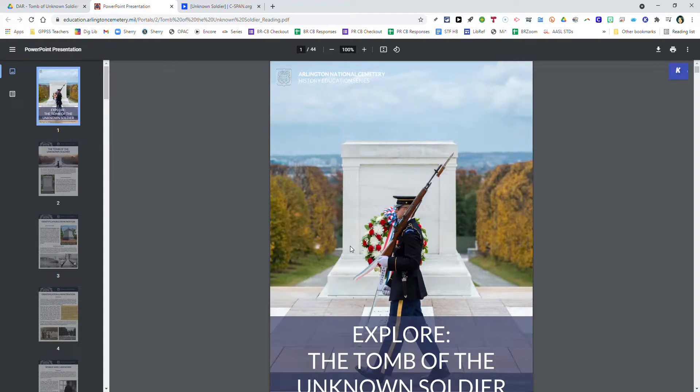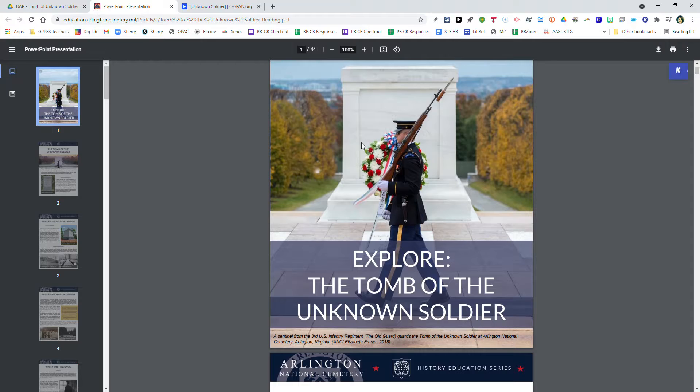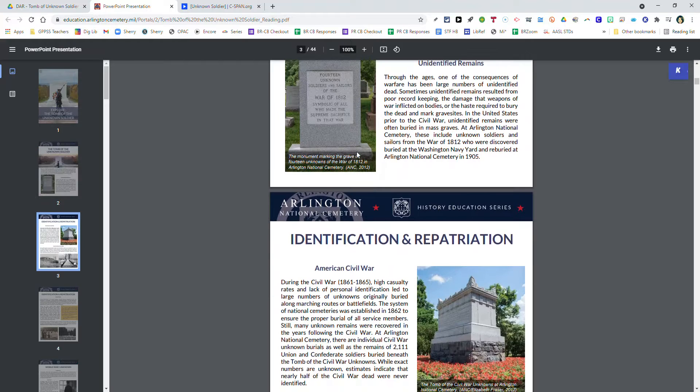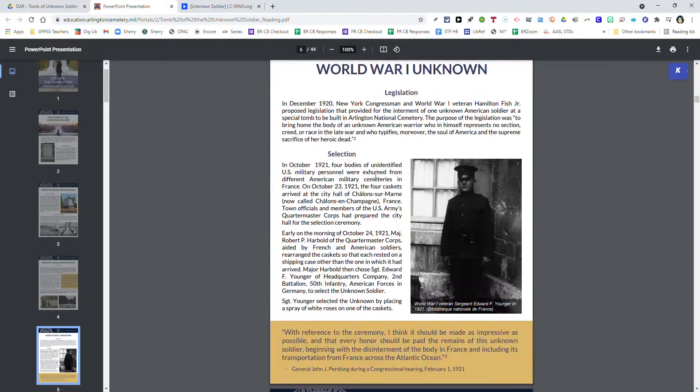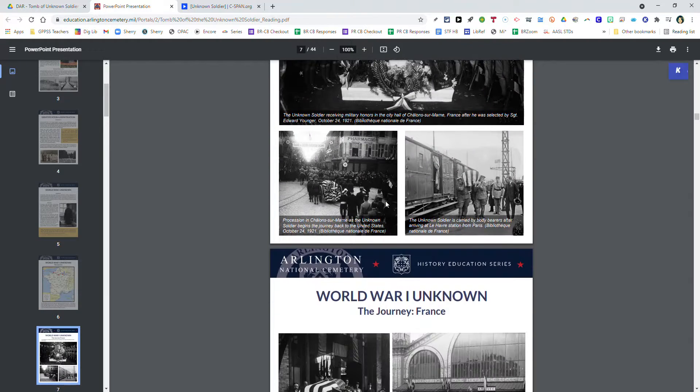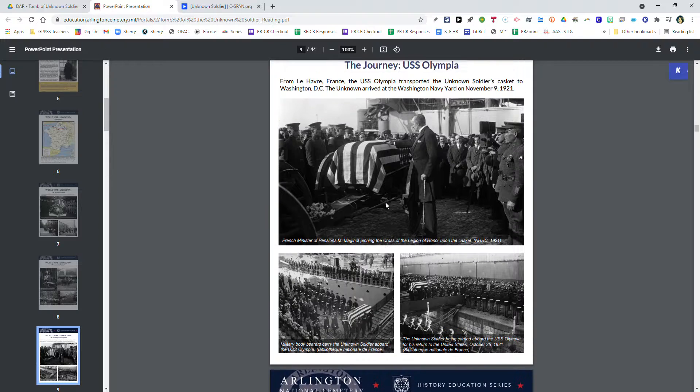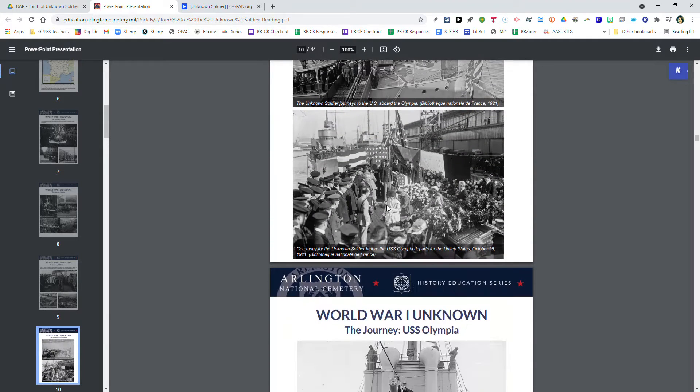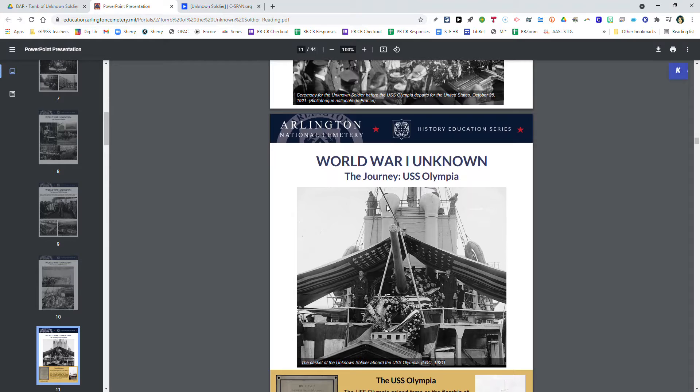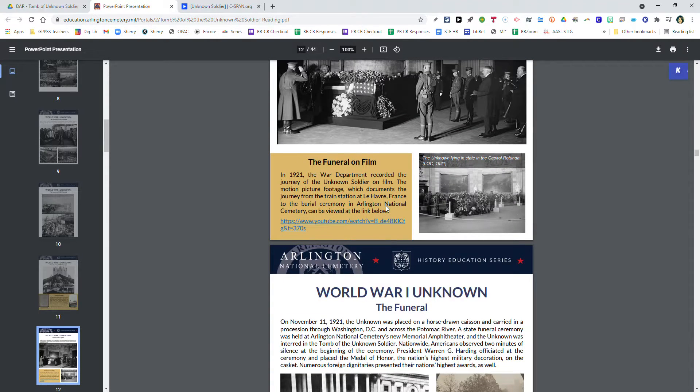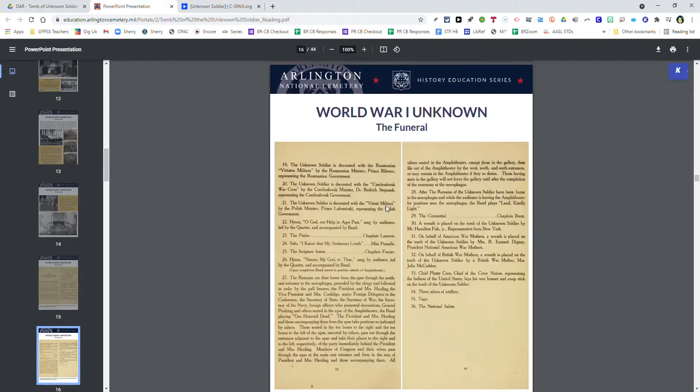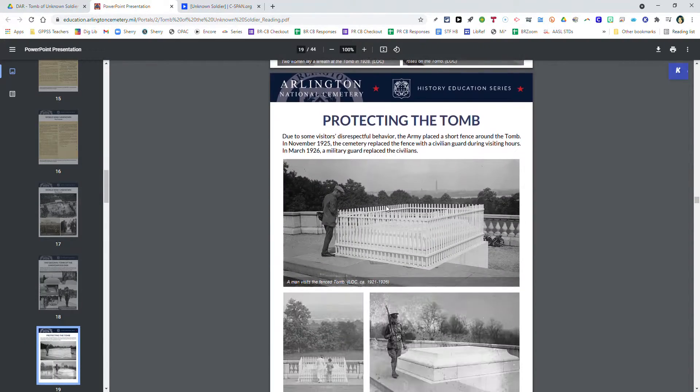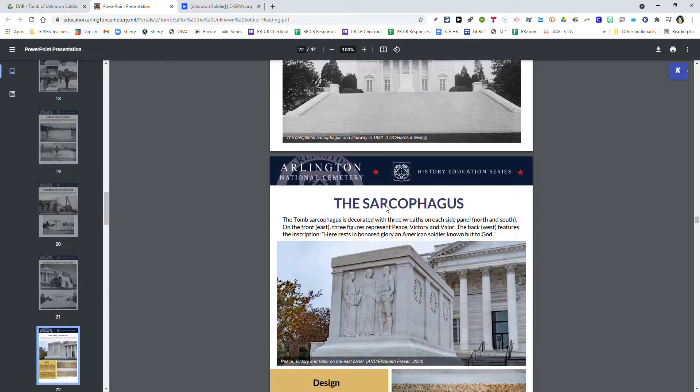The third website, a must visit, is the Arlington National Cemetery History Education Series. It's actually a PDF document all about the Tomb of the Unknown Soldier - 44 pages. This resource takes you to all kinds of information about the World War I Unknown, how the tomb is protected, how the tomb was designed and constructed, the World War II and Korean unknowns that are also buried at the Tomb of the Unknown Soldier. There's also a Vietnam unknown buried there. You'll learn more about the guards that are guarding the tomb and suggestions on how to get the most out of your visit if you were to ever find yourself in DC.